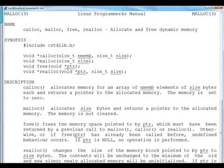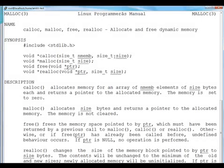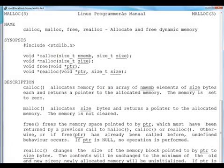So calloc has actually two arguments. First is size_t of nmemb and second is size_t of size. So simple to remember, calloc will allocate size of multiplication of these two, so many bytes for so many size, and it will also return a pointer. But it will also go ahead and initialize all this memory to zero.